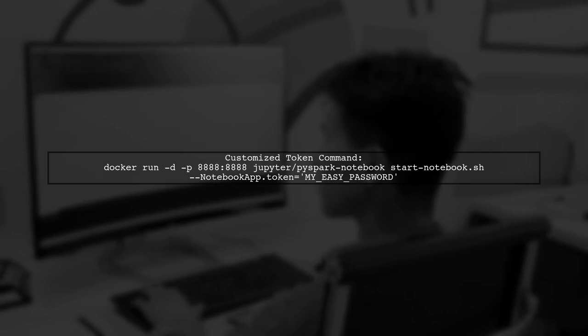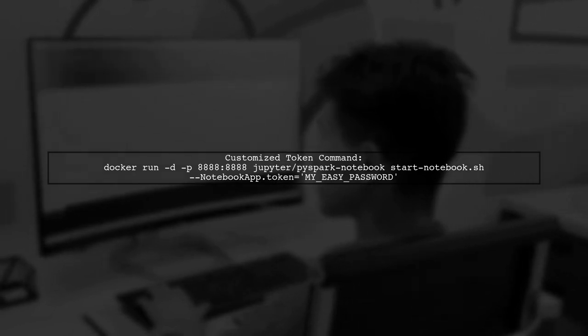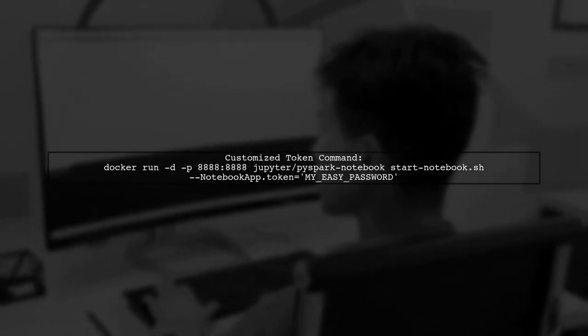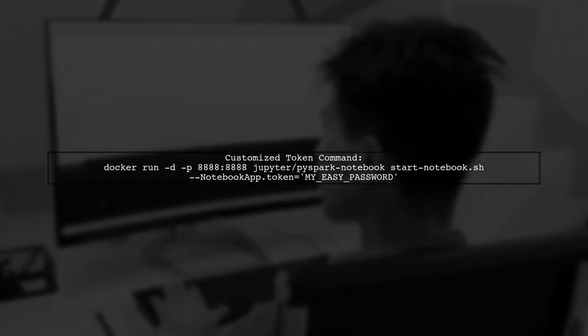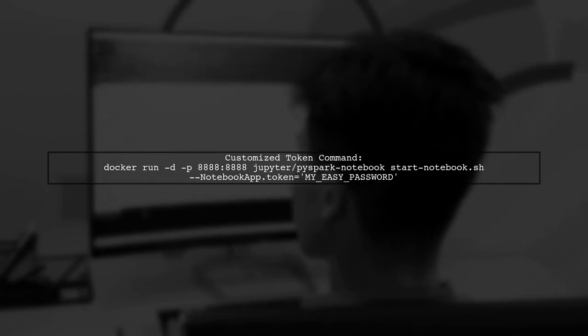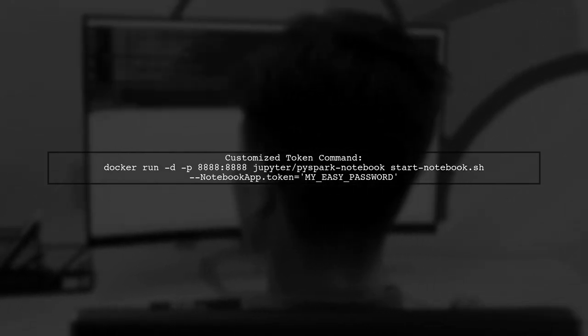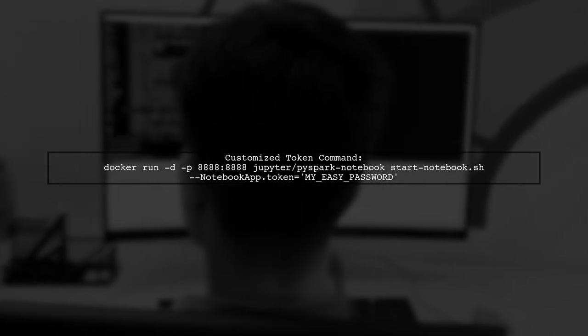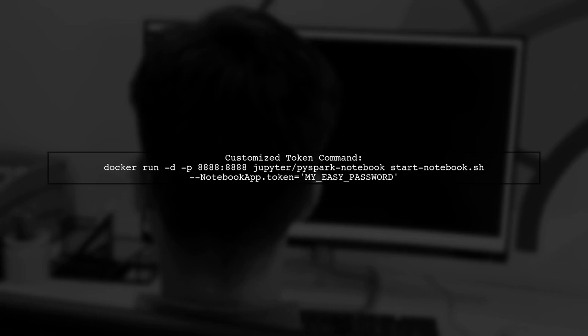Alternatively, you can set a customized token, but this is not recommended. If you choose this option, make sure to use an easy-to-remember password.